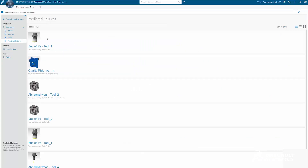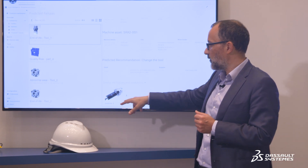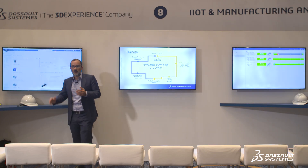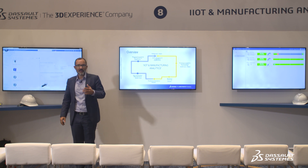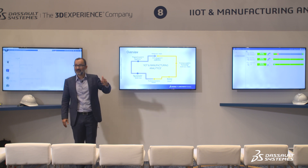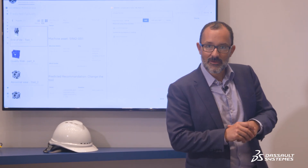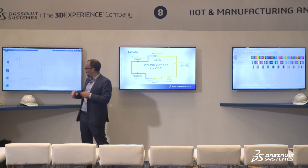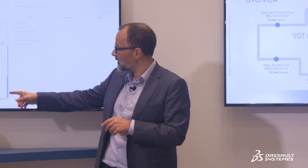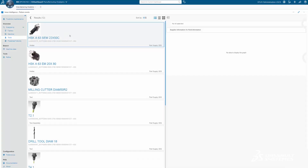Let's look at the first failure — a simple tool change on machine 5X2001. The recommendation is to change the tool. I suggest we send a task to make sure someone is notified that he has to change the tool on this specific machine. The agent in charge of doing this work is just on the other side of the table, so let's allocate the task to Sébastien.